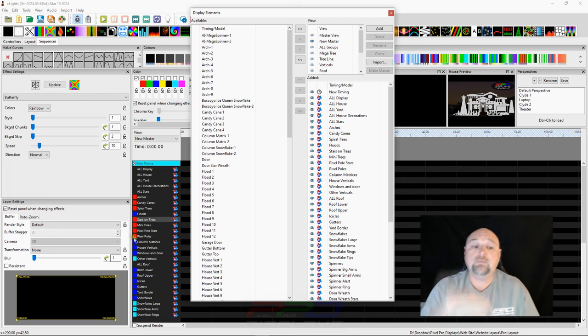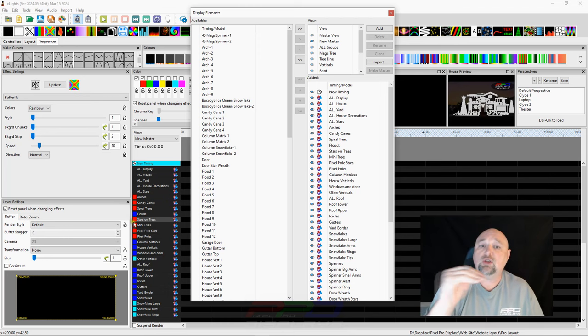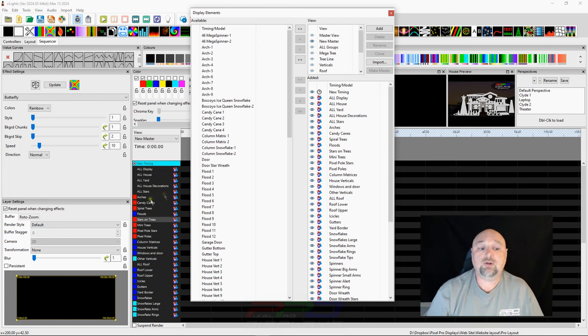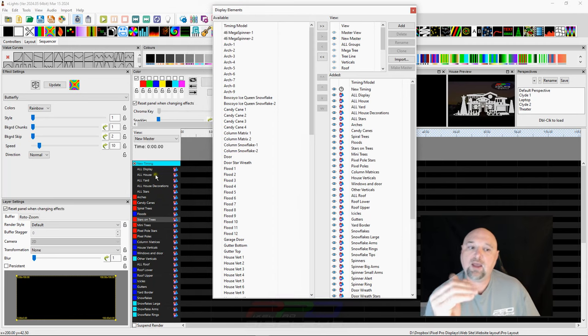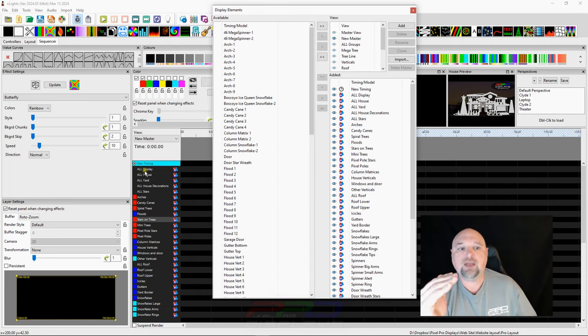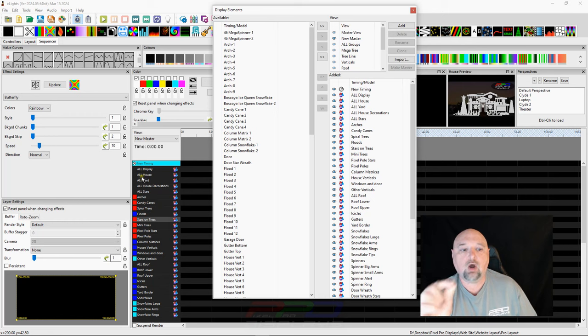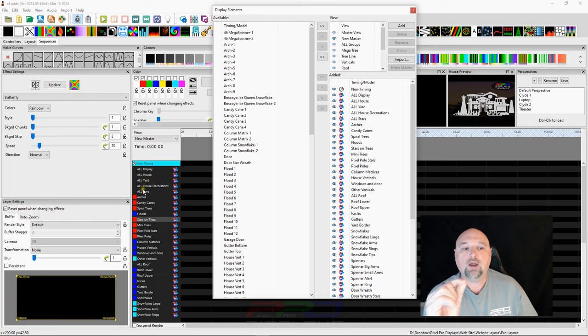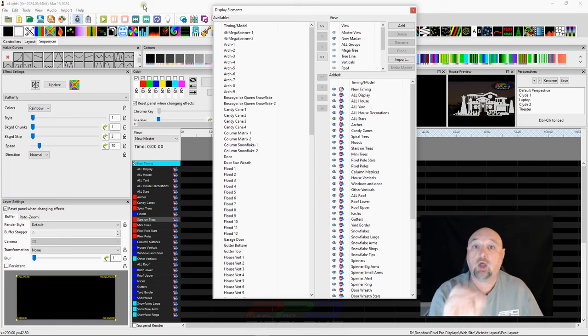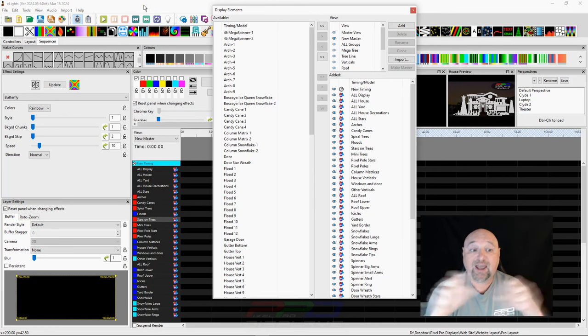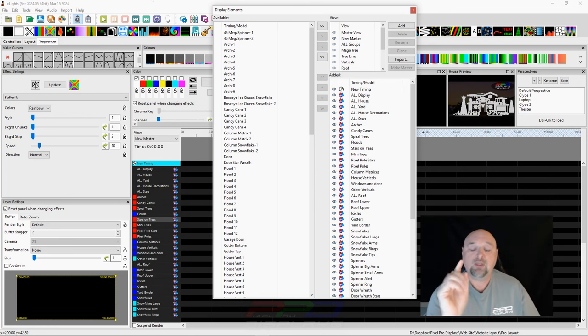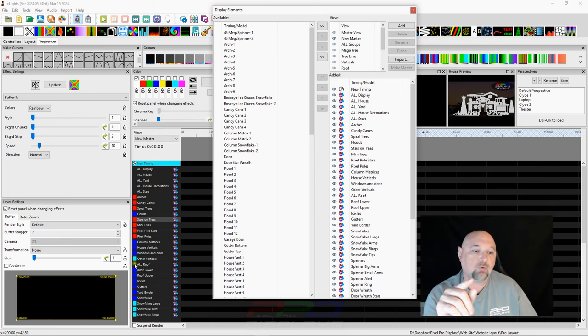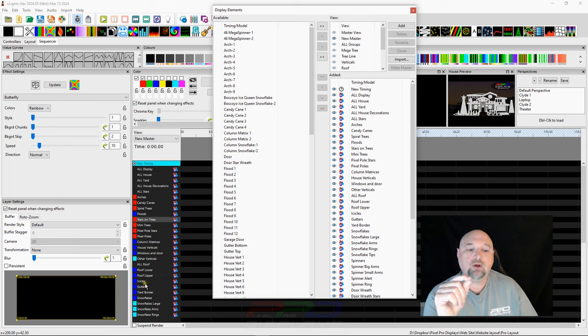So, if you know how we set up our layout, that's what these tag colors are doing for us. They're kind of pre-sorting these different colors just so that we can see if they're in the right place. Now, the way I built our layout, we have the all display at the top. We have the all house, the all yard, the all house decorations, and the all stars. Those all have the black tags. We put all of those at the top.